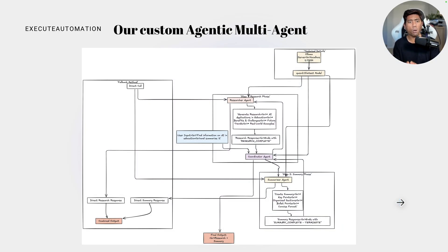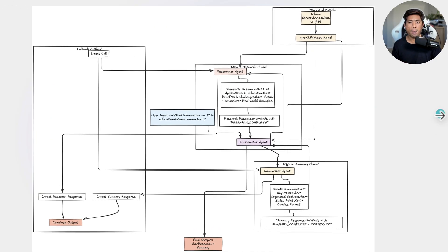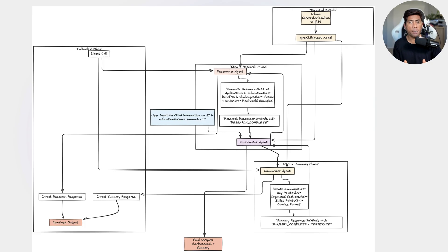Now we're going to see our own custom agentic multi-agent system — how I built it in very few lines of code to achieve these operations. This is a simple custom agentic multi-agent system where I'm using my local large language model, specifically the Qwen 2.5 latest model, to perform this operation. It's a very simple model and I'm running everything on my local Mac operating system.